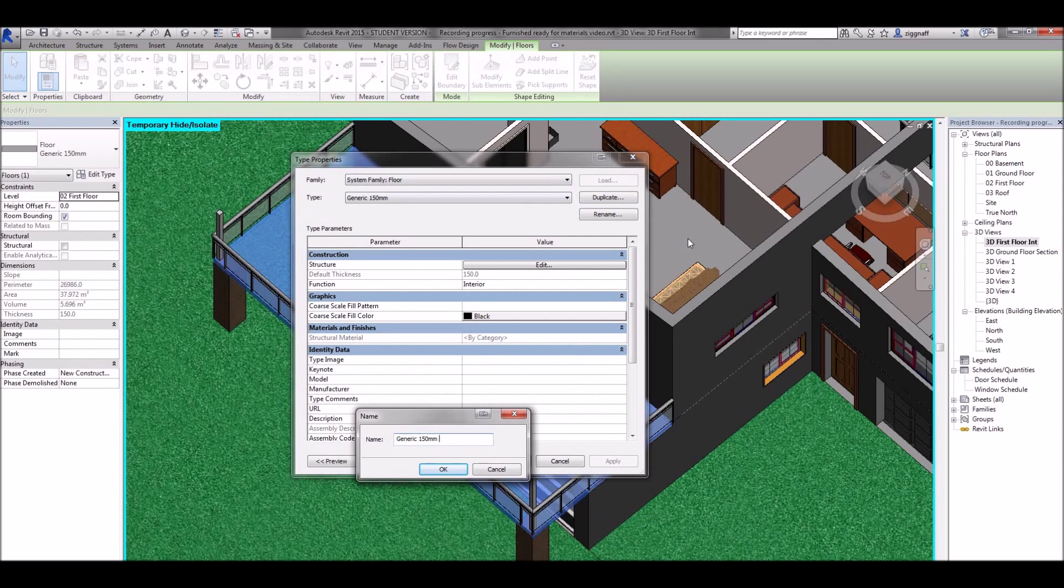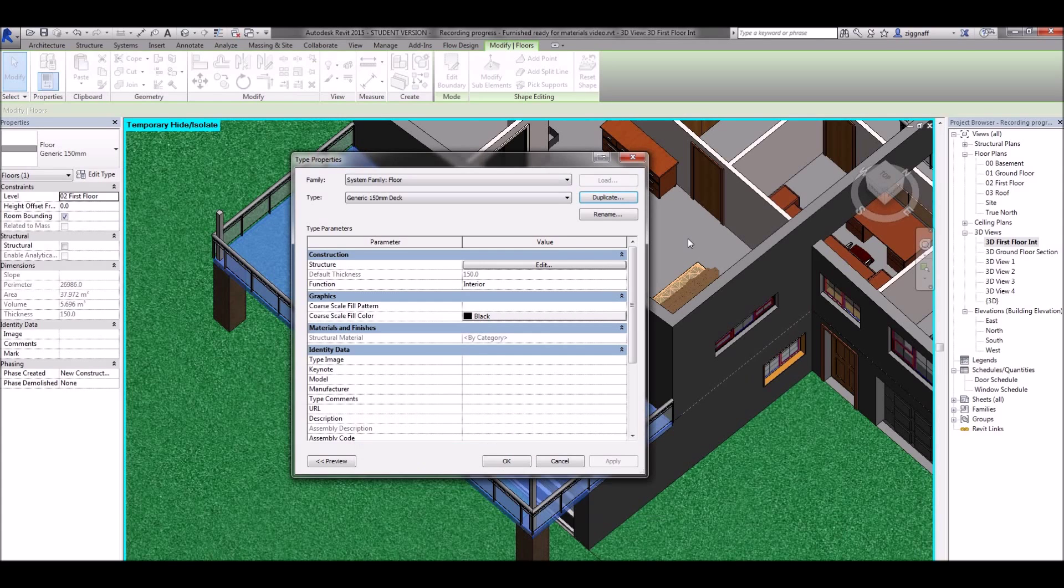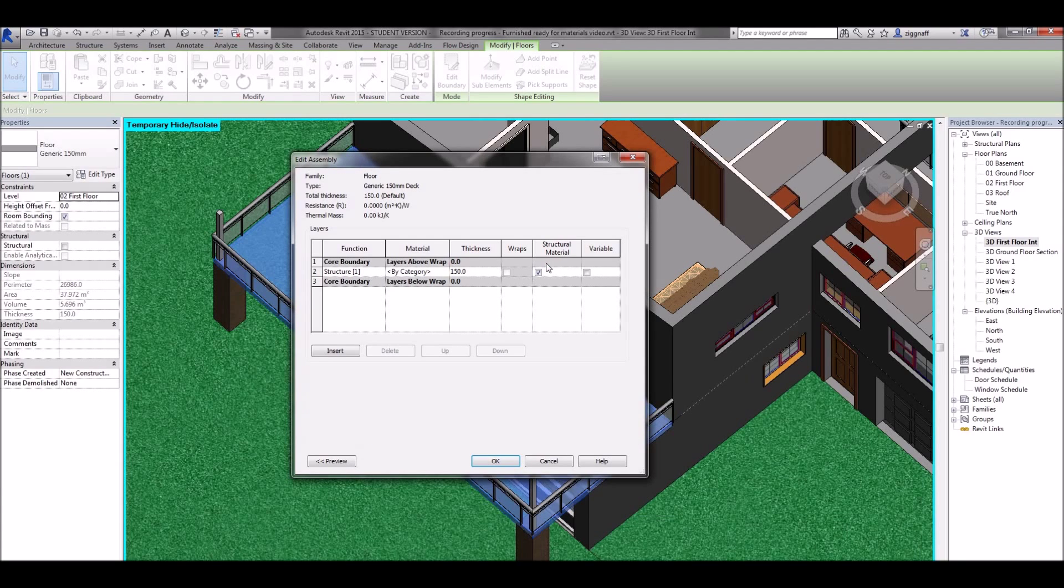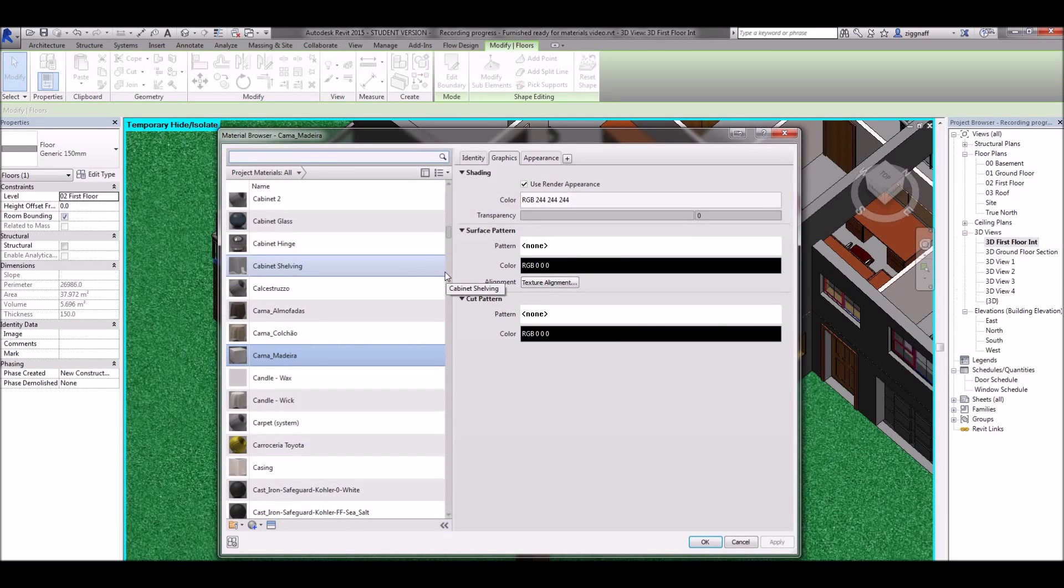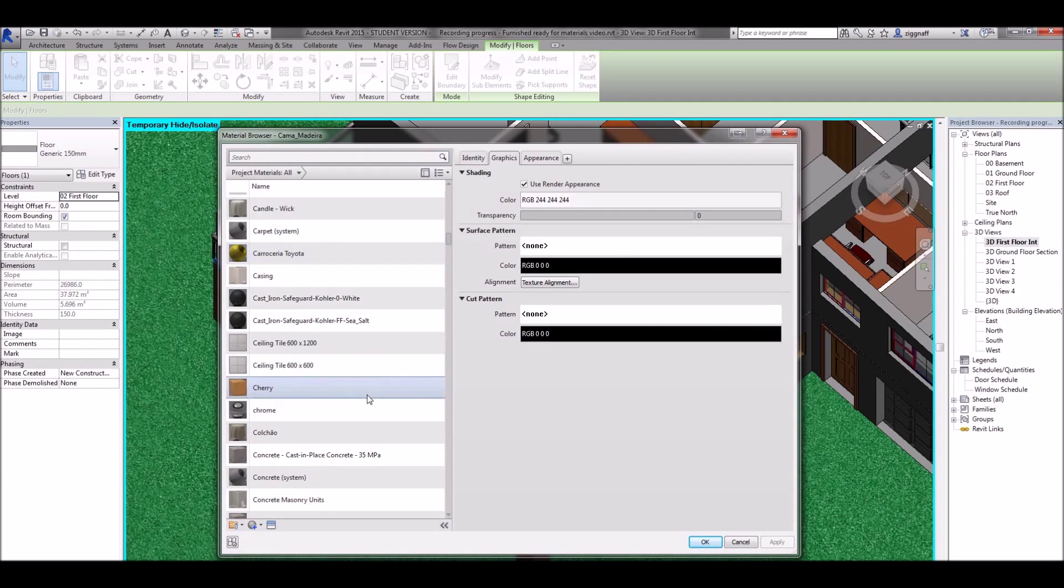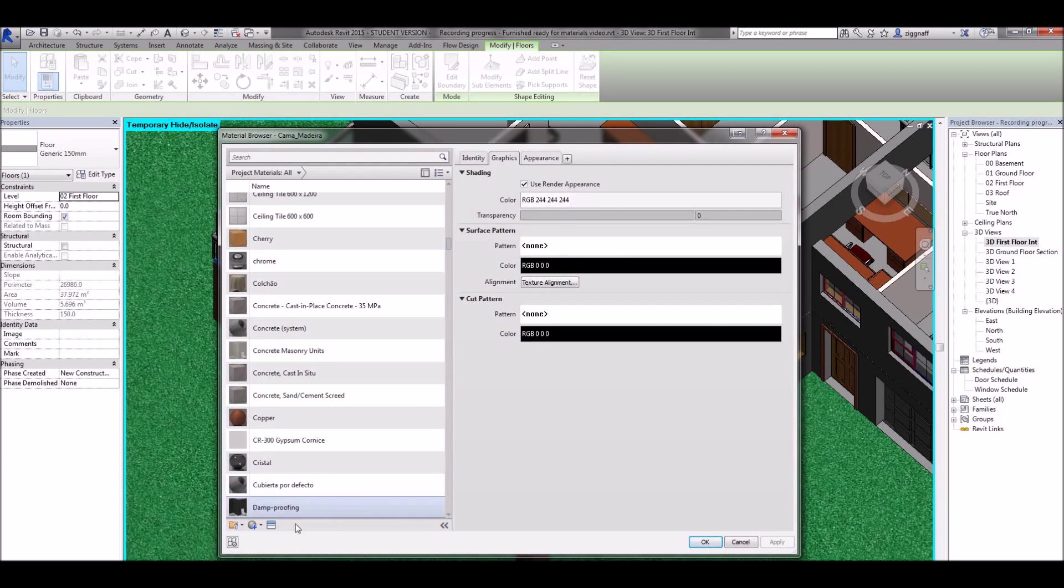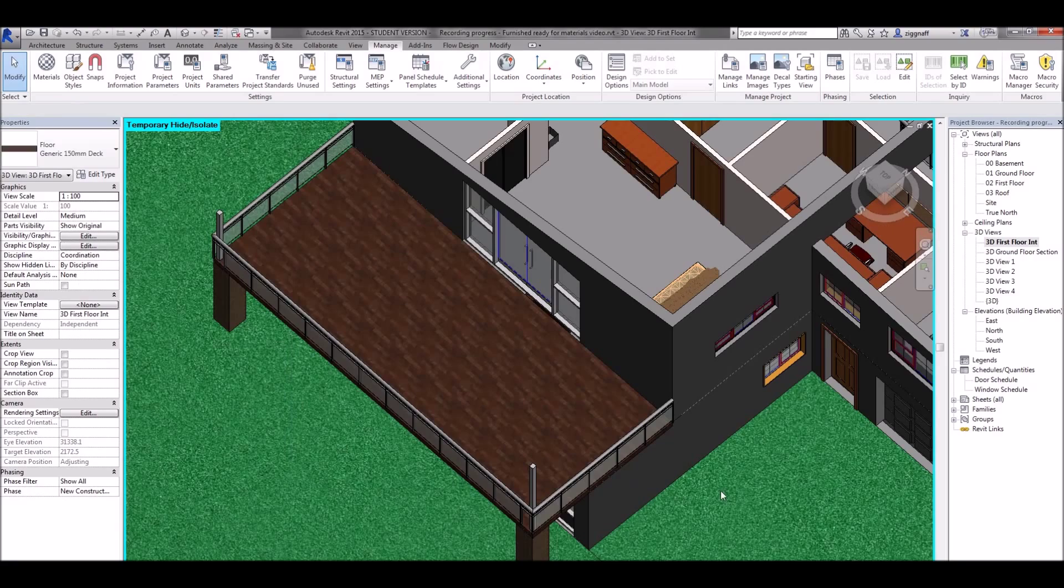I'm going to call this my deck and edit the structure. Come into by category and follow the process we did before to pick a deck. I've found a nice brown wooden floor to use there.